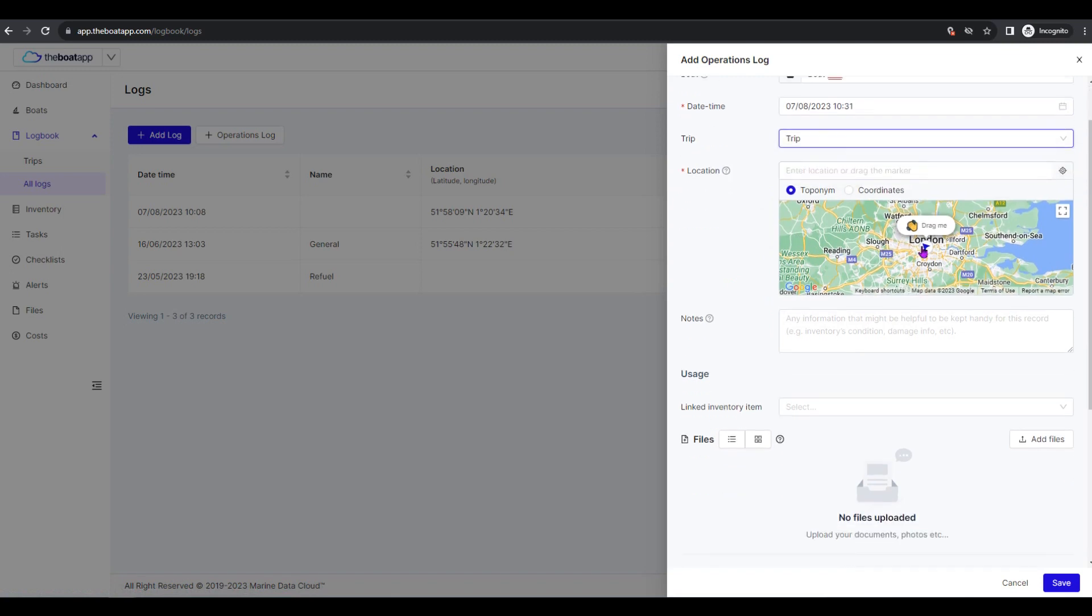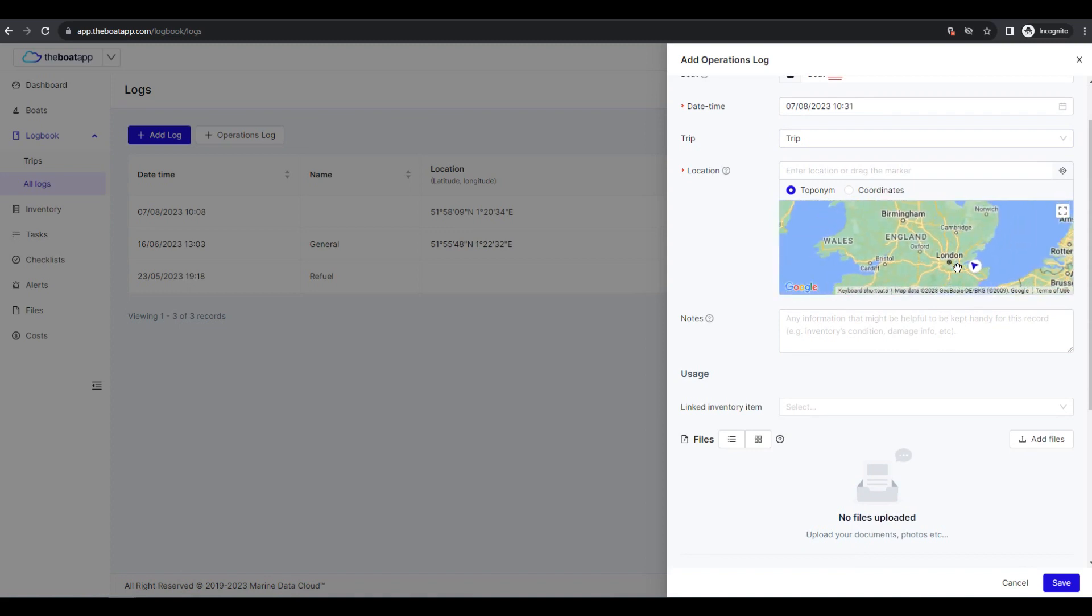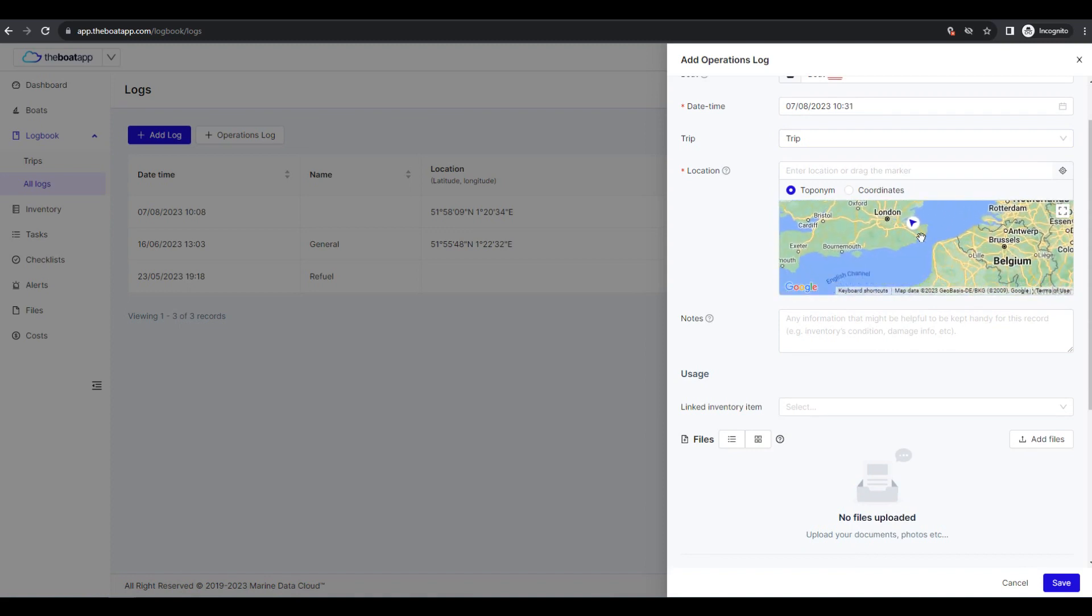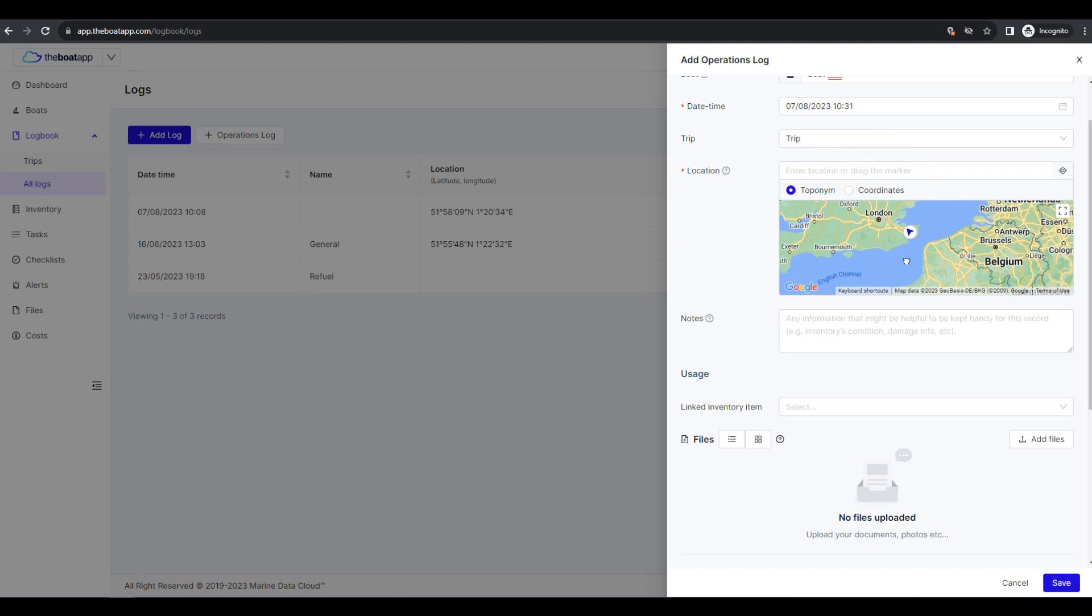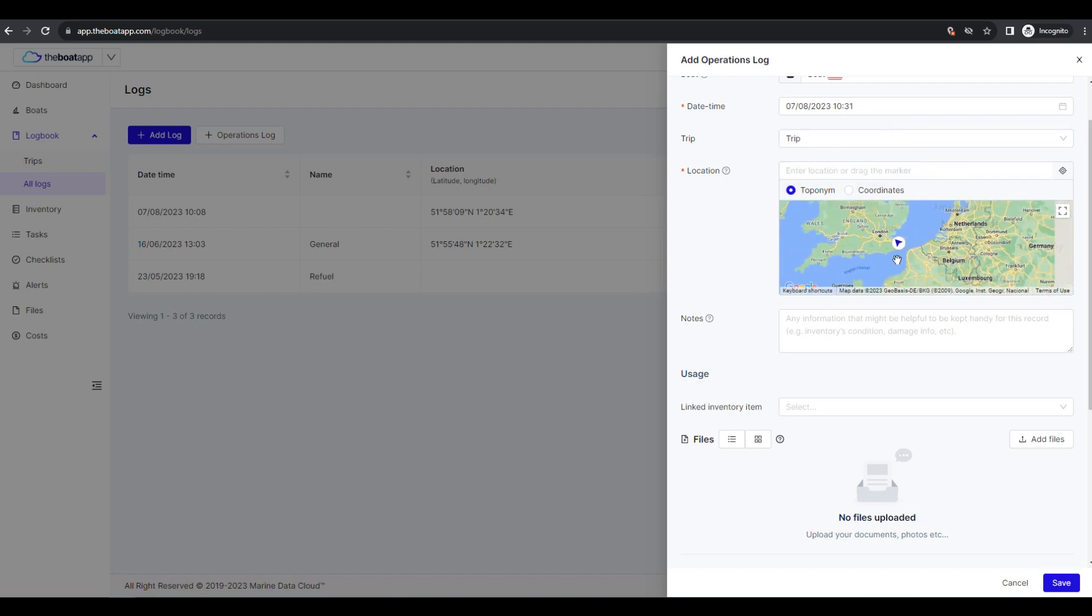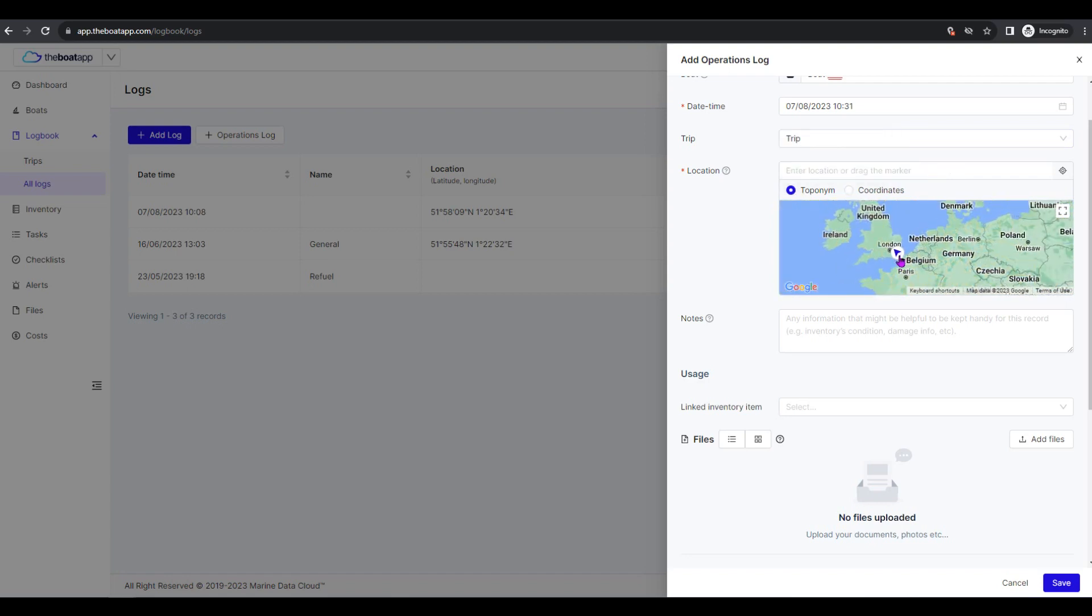Location: The coordinates or location name, toponym, where the operations activity was performed. This operates in conjunction with your location docking port found within your boat's personalized details, based on the following priorities.